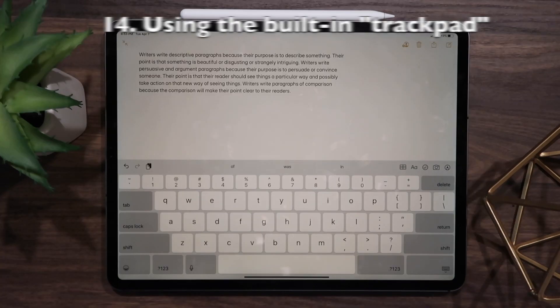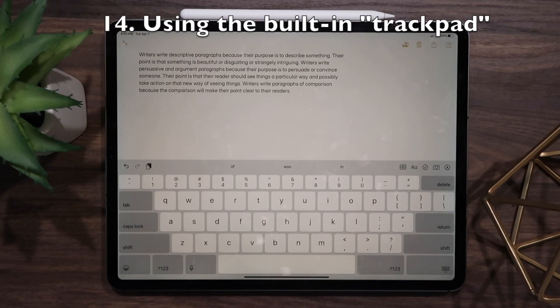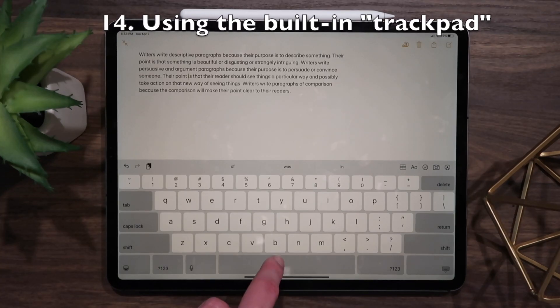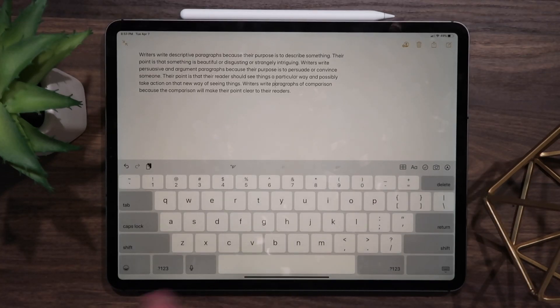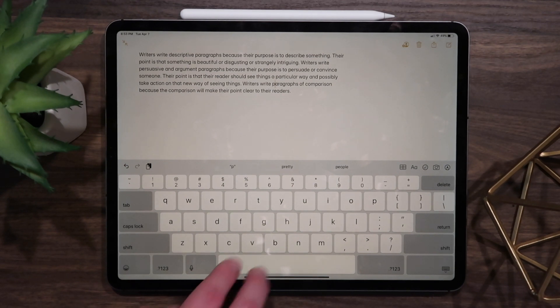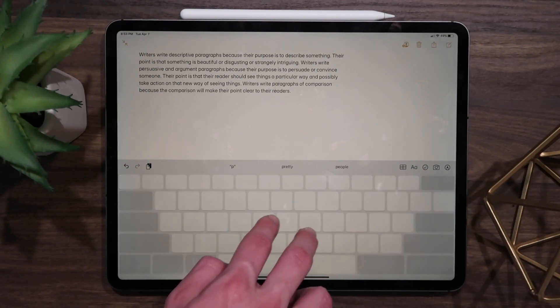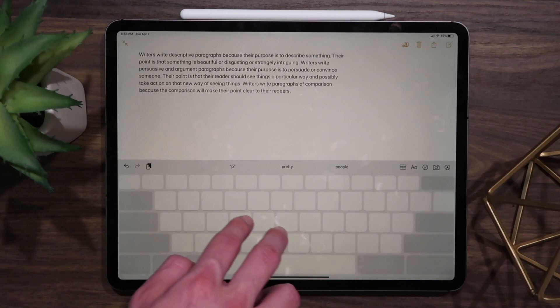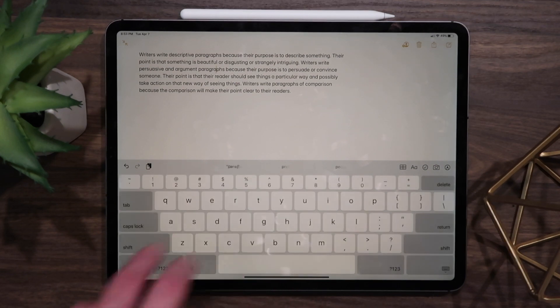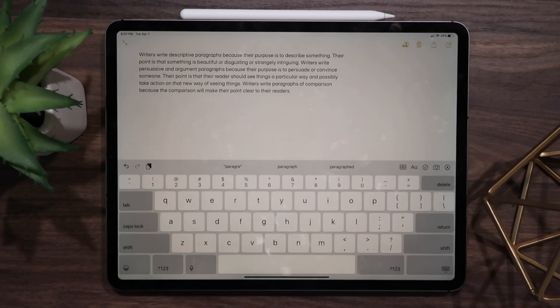Another useful trick is using the on-screen keyboard as a trackpad. Hold down on the spacebar with one finger, or anywhere on the keyboard with two fingers, then travel around the page like a cursor and drop off where you need to.